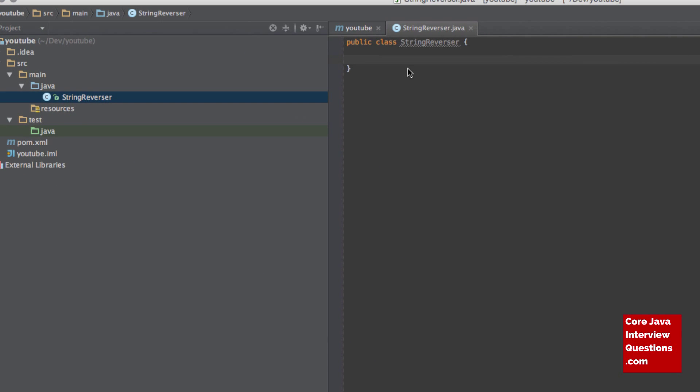Hi everyone, it's Sam Atkinson from CoreJavaInterviewQuestions.com here. Just wanted to run through a really simple interview question which gets brought up often, which is reversing a sentence.